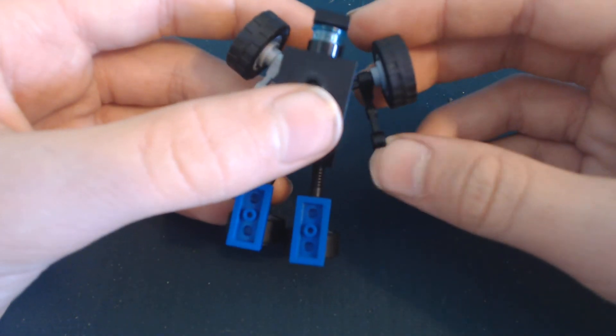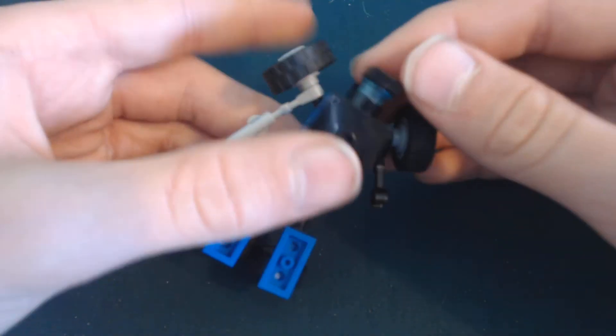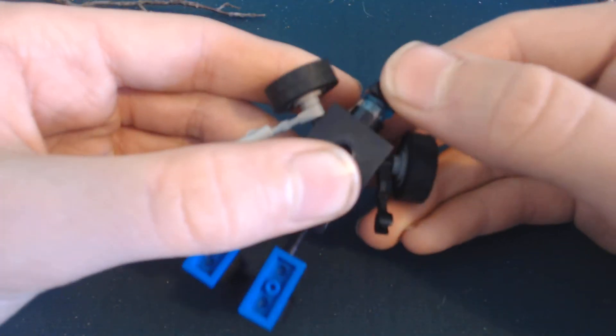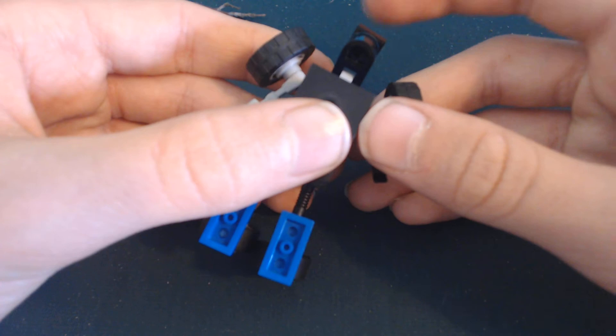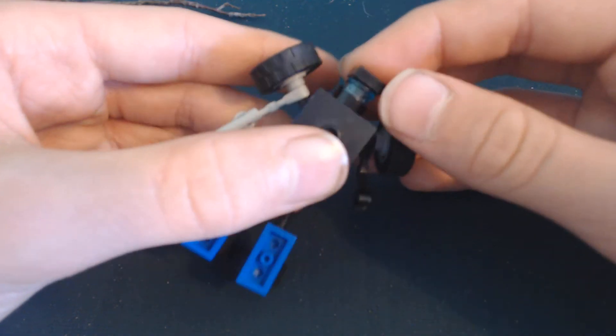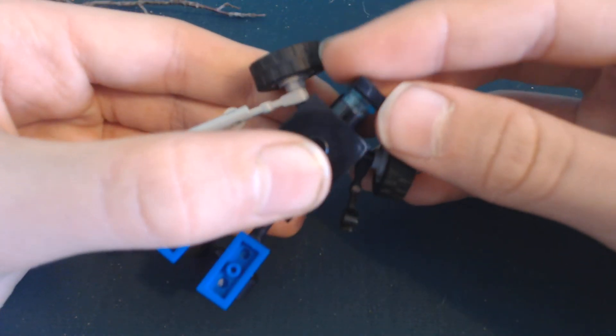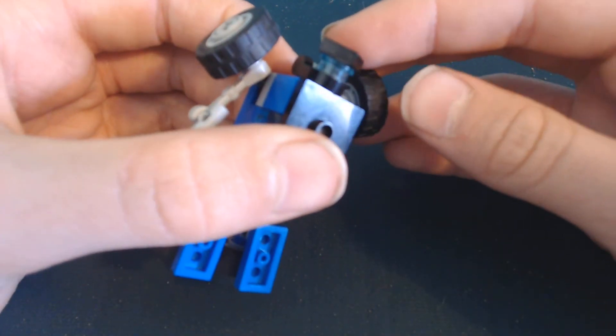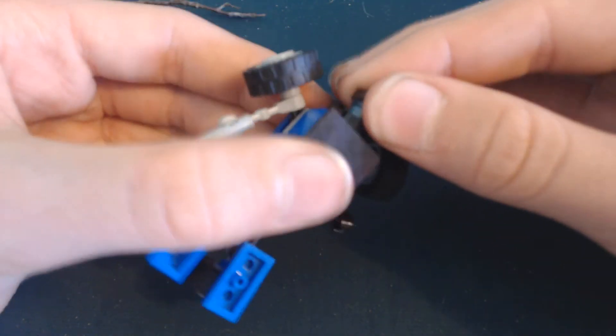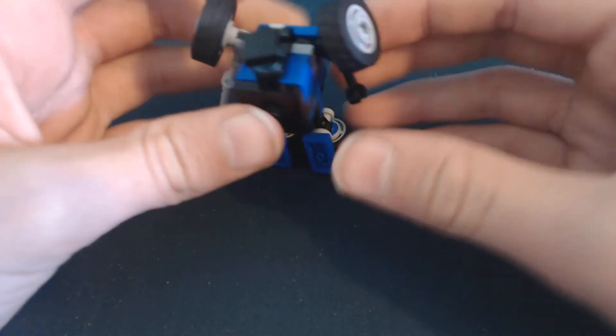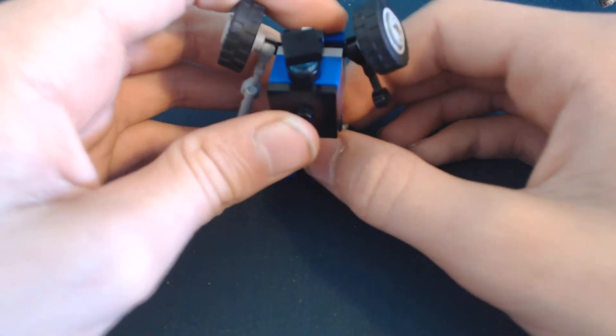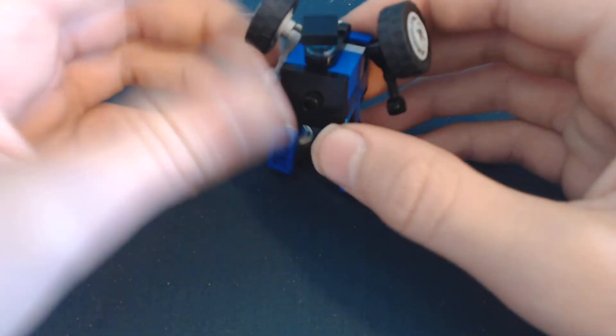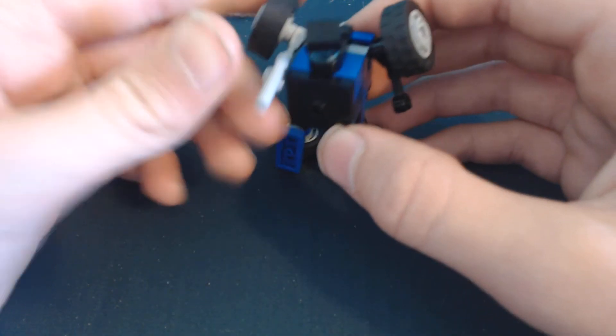His head can go up, can't go down any, but you can turn this piece on the top to make it look like he's turning his head. So you can like get him into a stance here.